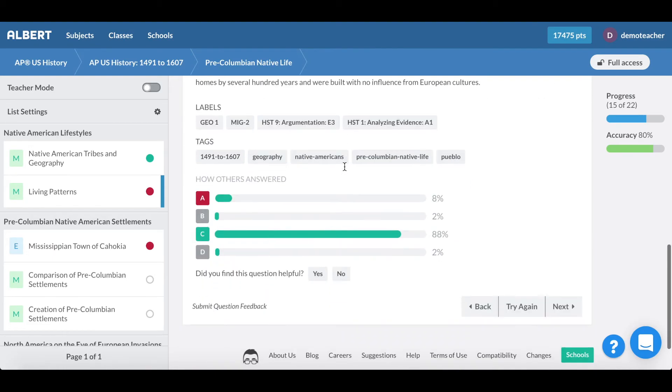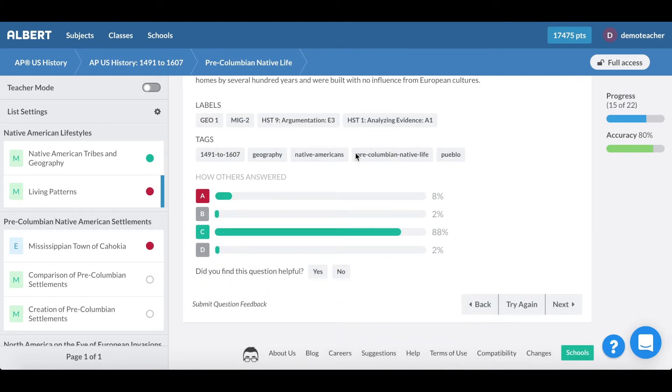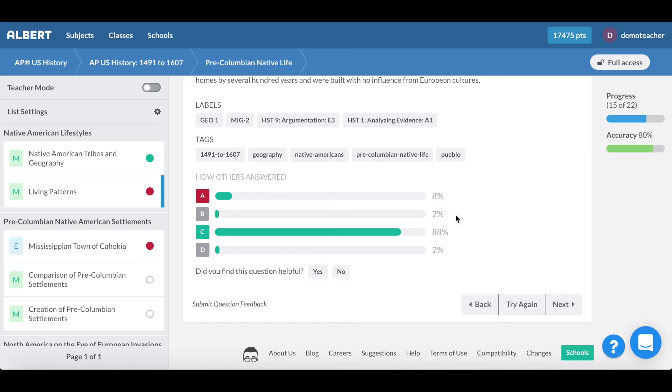Student experience is a simplistic way for you to practice questions and get that deliberate practice that you need to master a course. What's nice for students is that they can see how others answer the question so you can see how on track you are compared to all the other users on Albert.